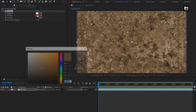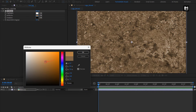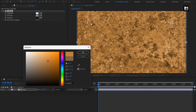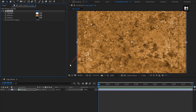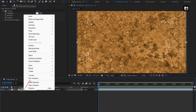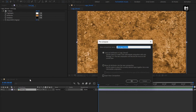Adjust the mid-tone color as shown. Now let's pre-compose it and name it as Texture. Select Move All Attributes into New Composition.